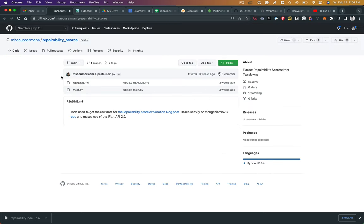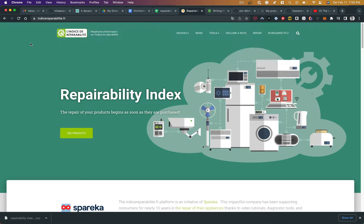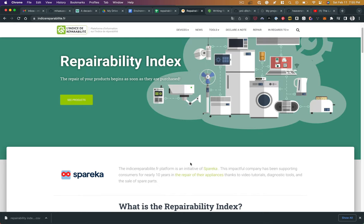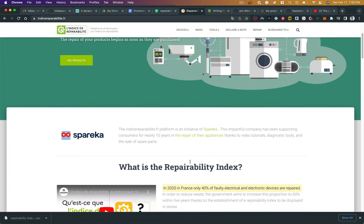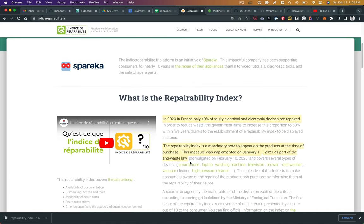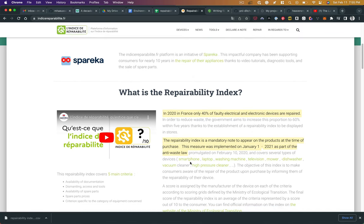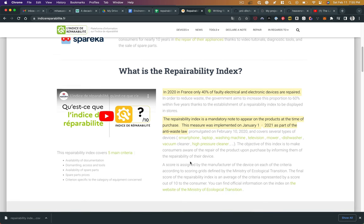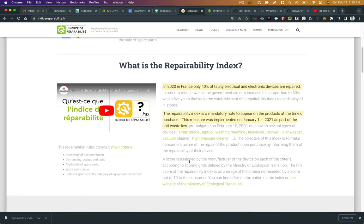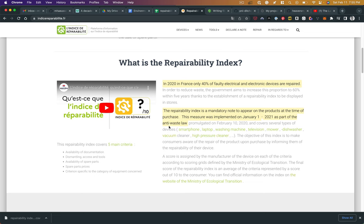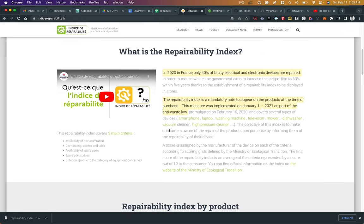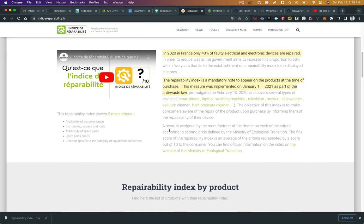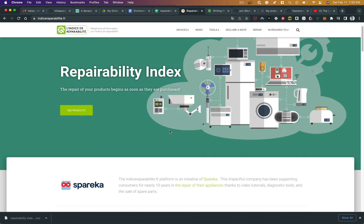However, I have worked with the Spareka repairability index. Spareka is a company that has been supporting consumers to repair appliances with tools and sales of spare parts and tutorials. In France in 2020, only 40% of electronic devices are repaired. The repairability index is mandatory by law.